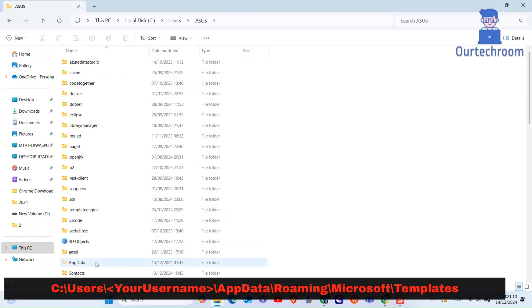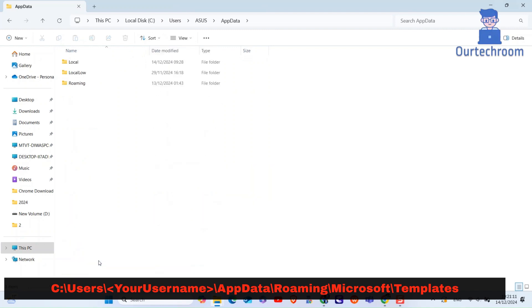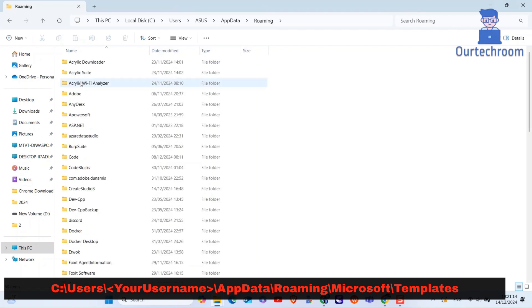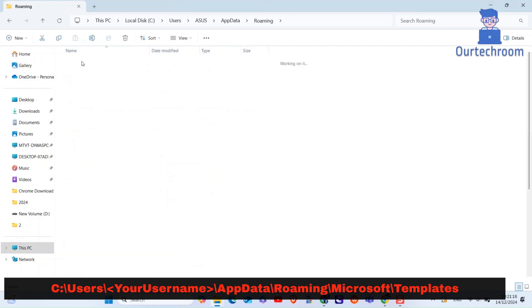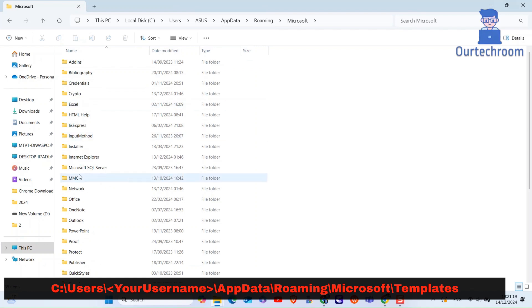Then you will get AppData folder. Go inside that folder. Go inside Roaming folder. Go inside Microsoft folder. Go inside Templates folder.